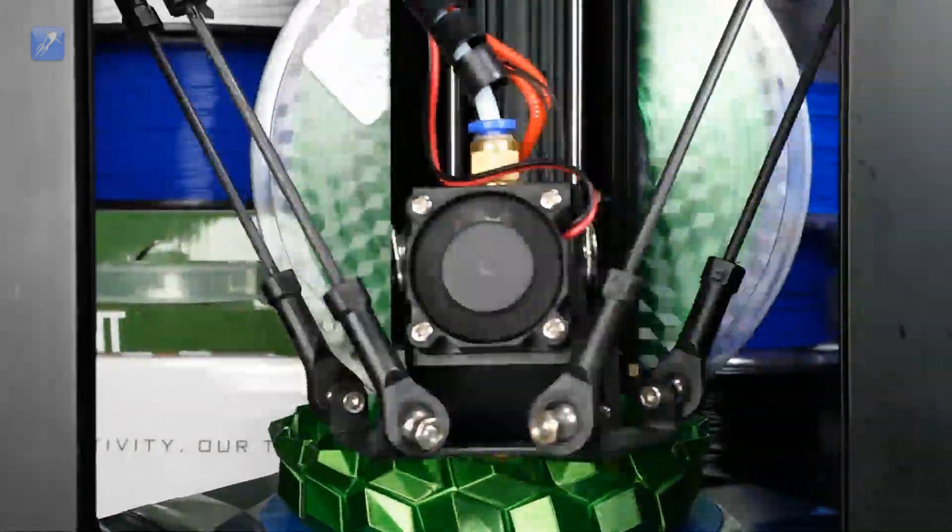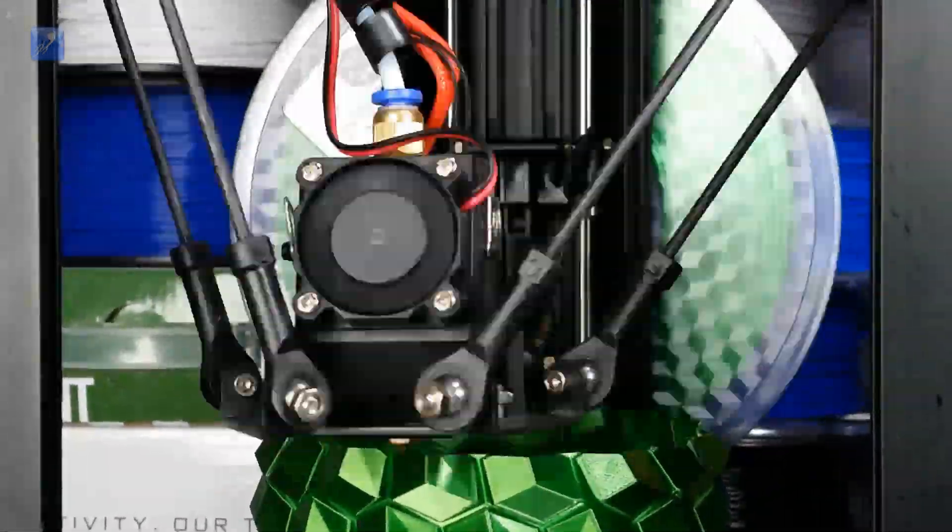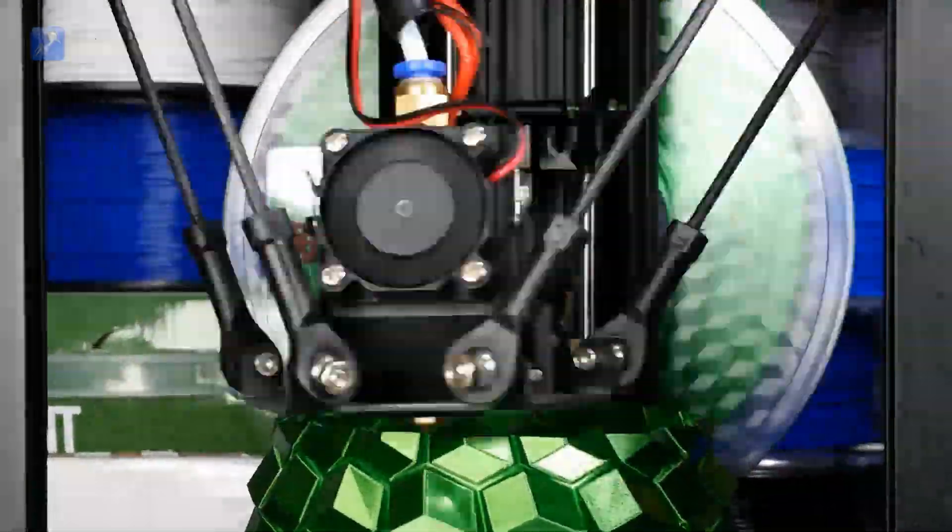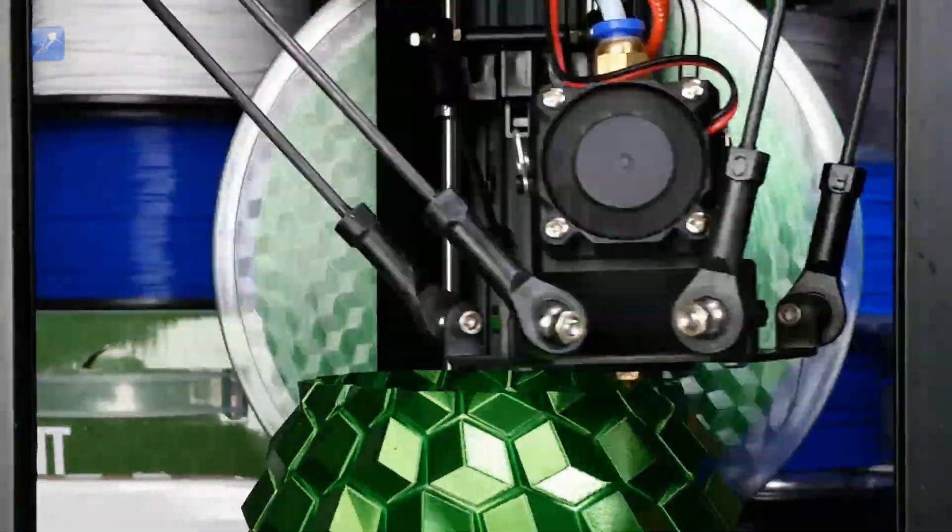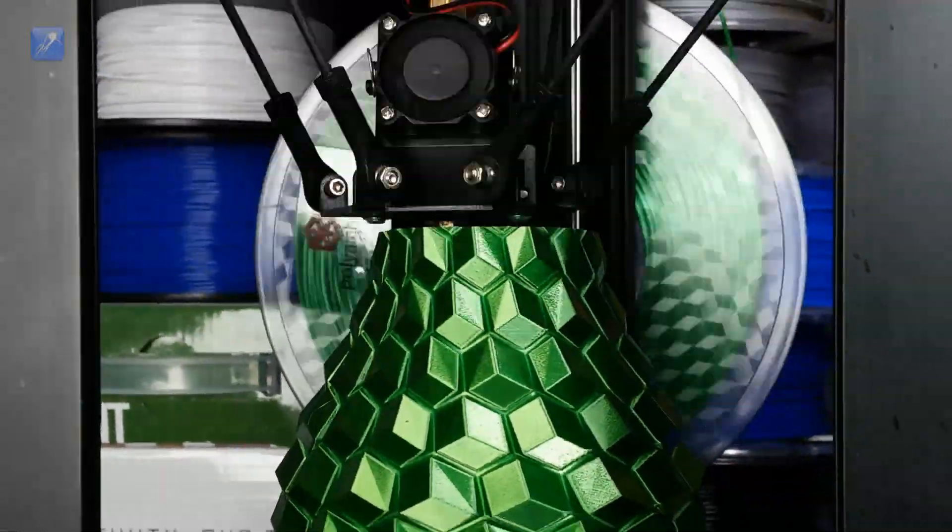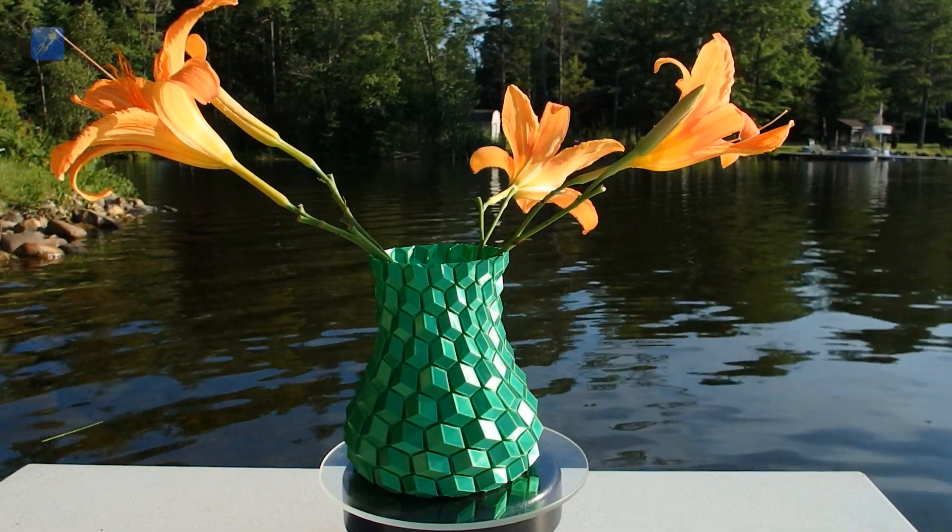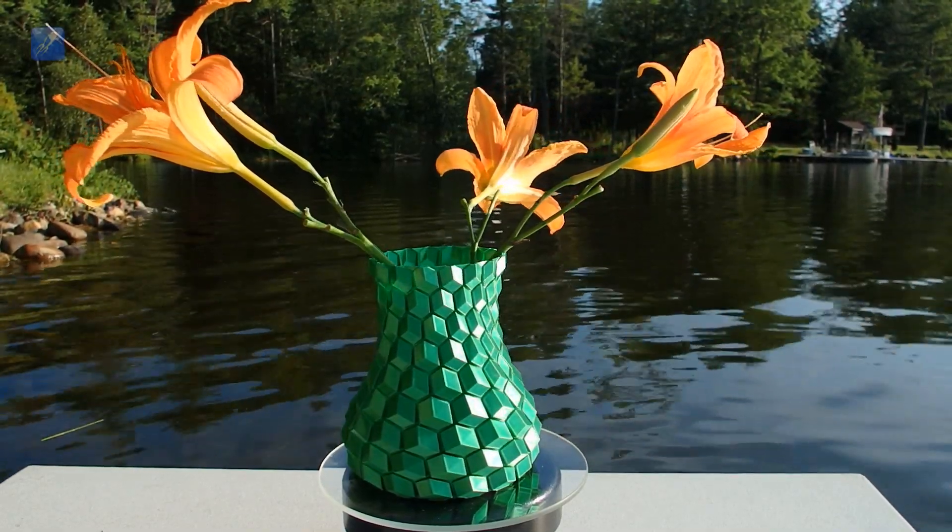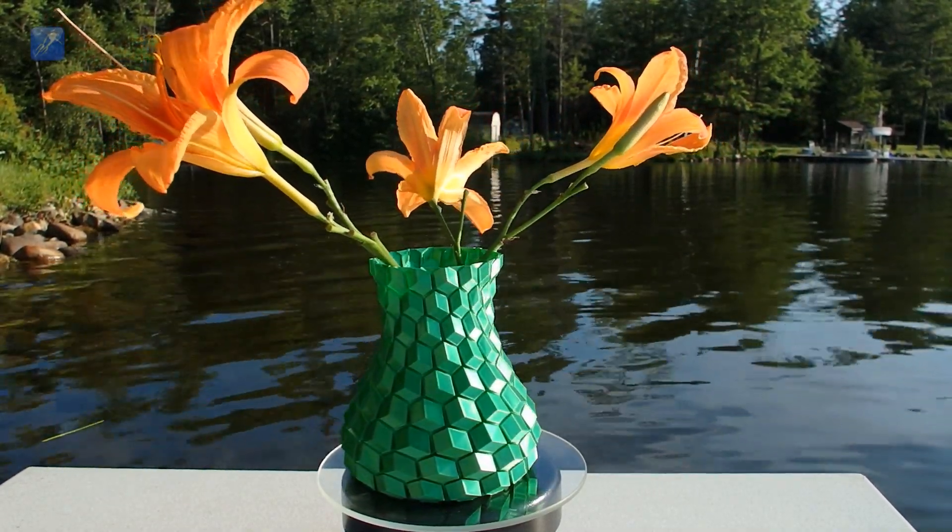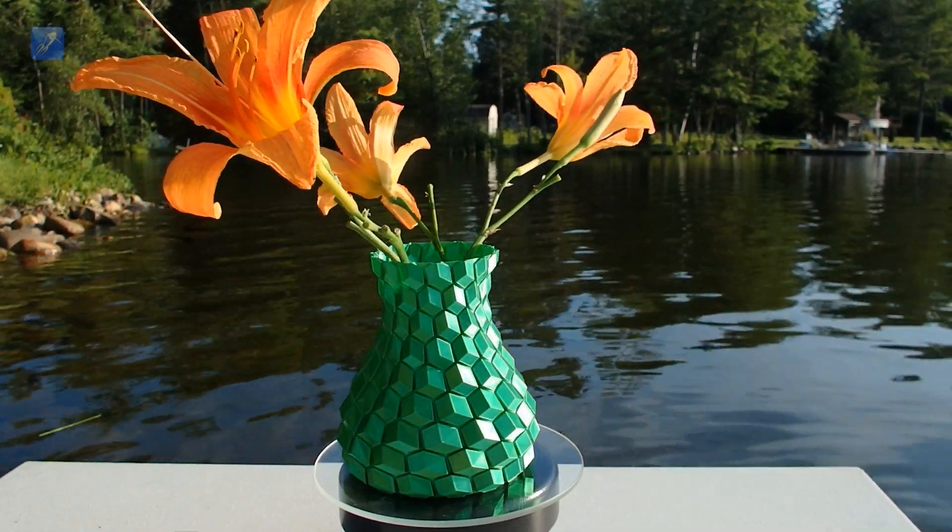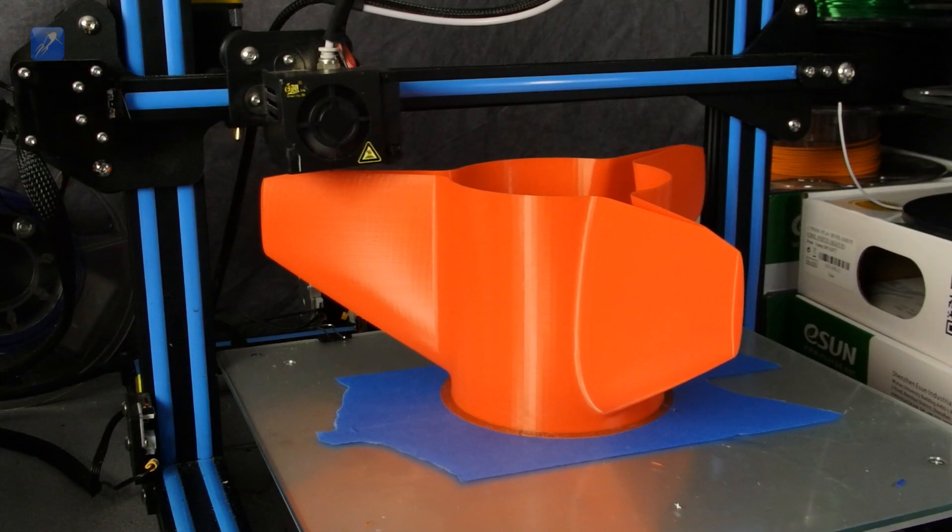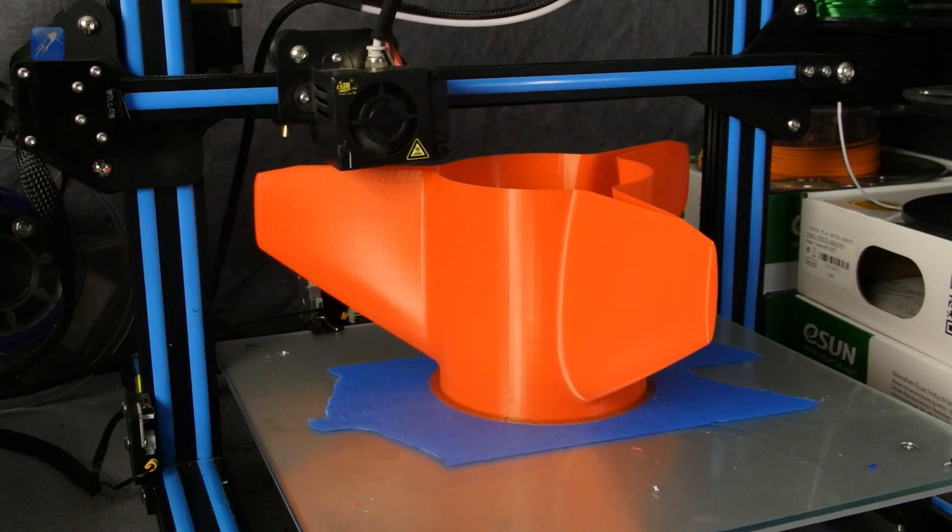Every popular slicer has a mode like this, and it creates an object by extruding a continuous perimeter layer in a spiral pattern from bottom to top. This mode produces beautiful prints with a single extrusion width wall, and it does it very quickly.